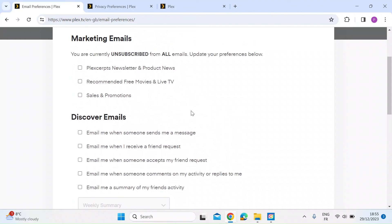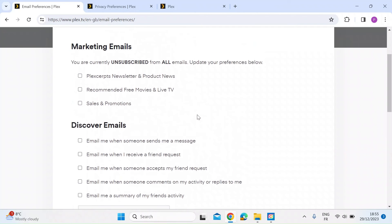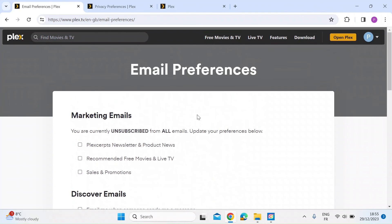So if you don't do anything else, I think this is one thing that you should do if you're a Plex user like me, is make sure that you review all of those privacy preferences and personal information that Plex will otherwise be collecting on you.